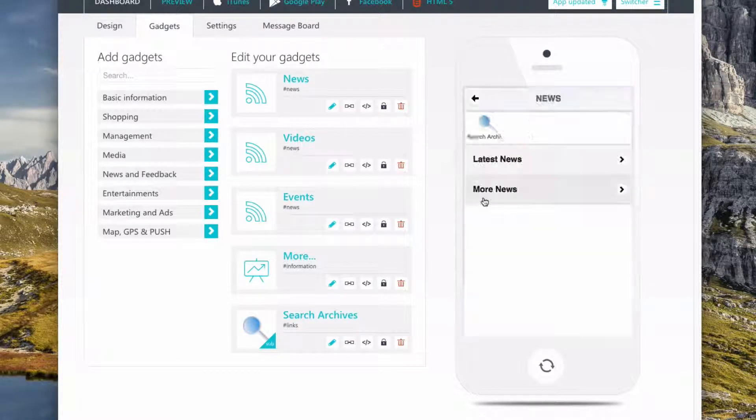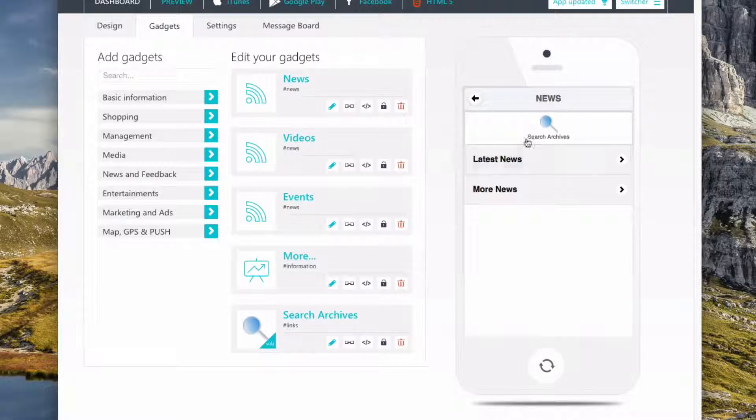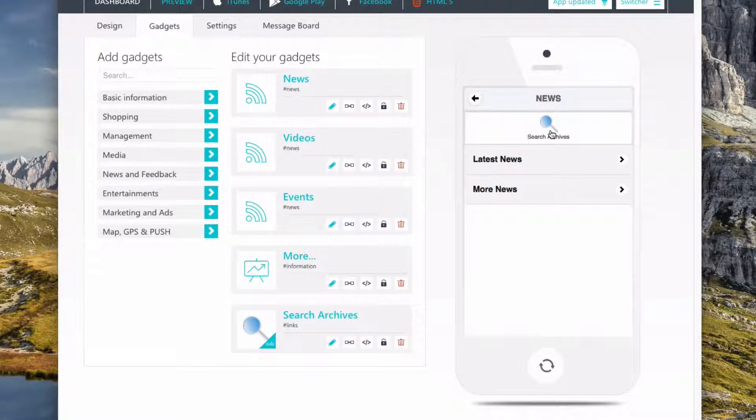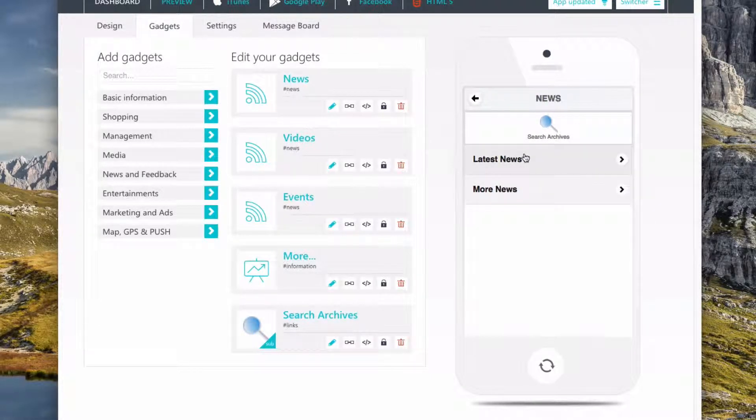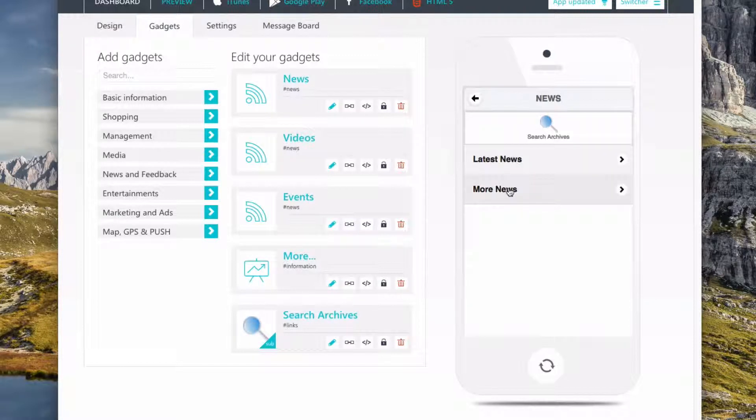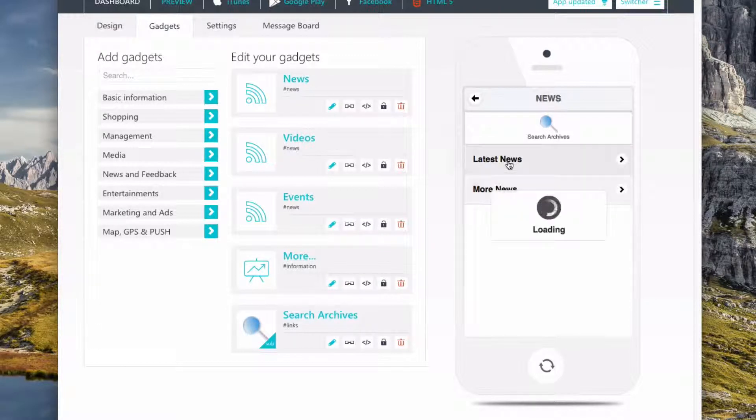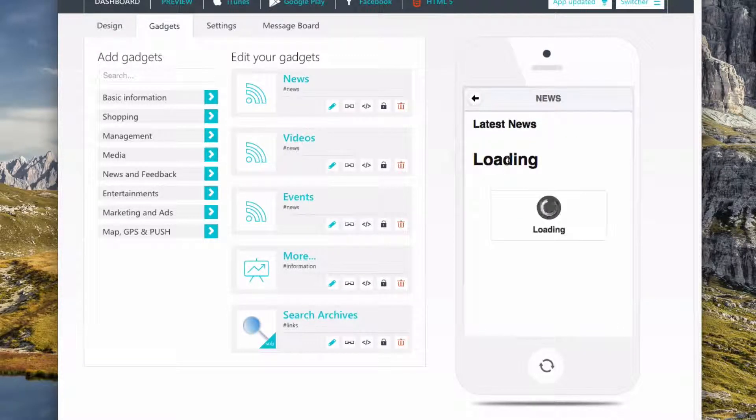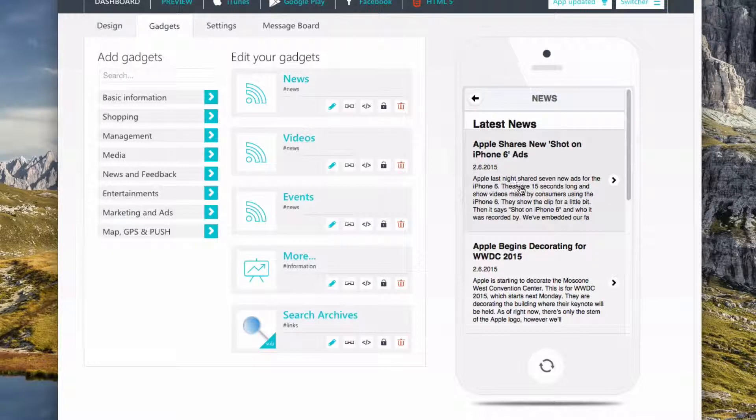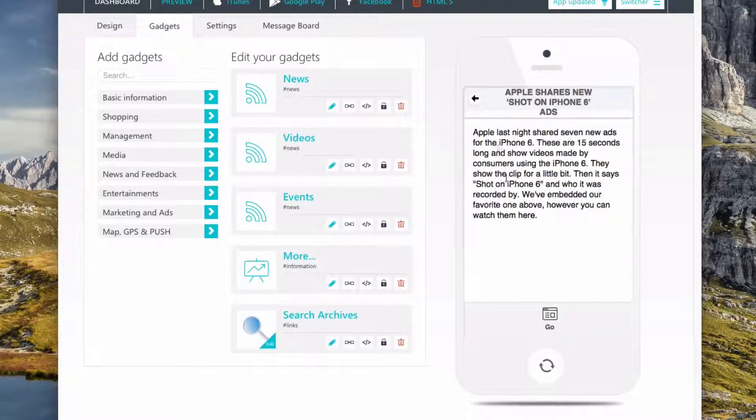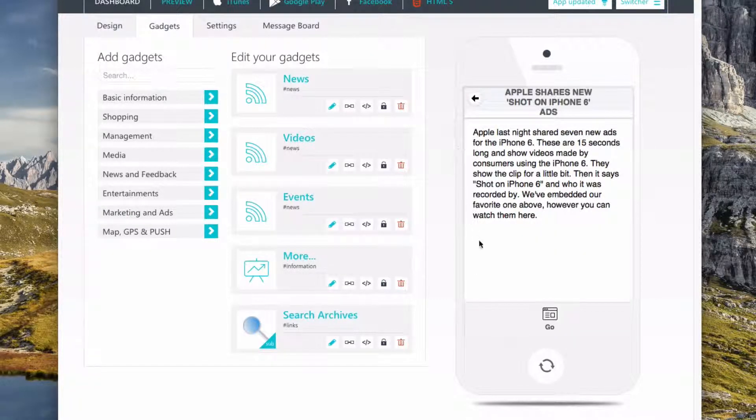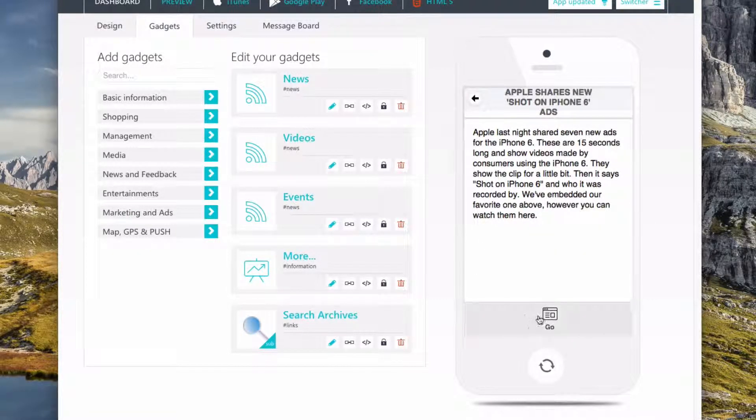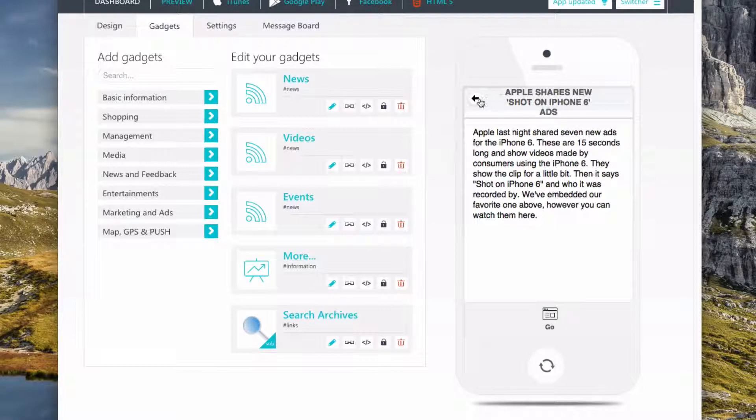Under news, we can search the archives, so we can search. We have the latest news, which shows the five latest articles, and more news, which shows the ten news articles. So then I can read this stuff, I can go read more about it, and if I want to read even more and see pictures, I can click the Go button.